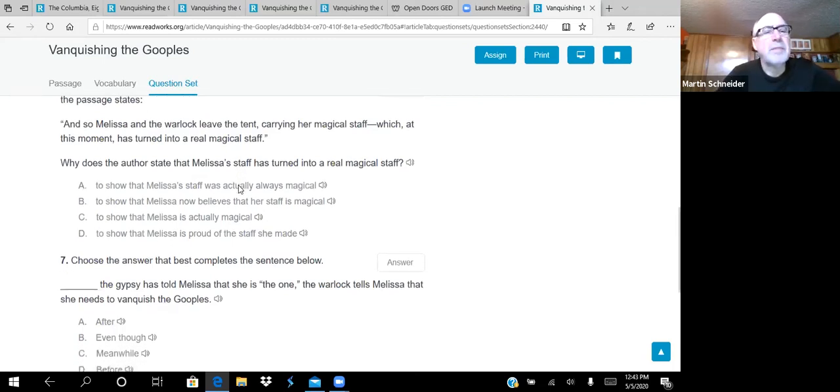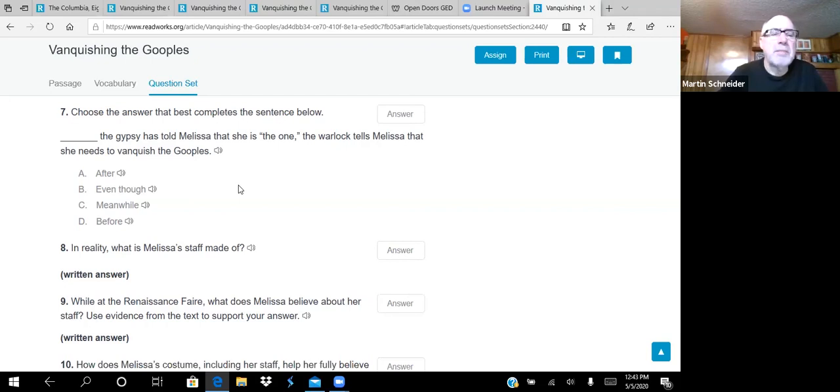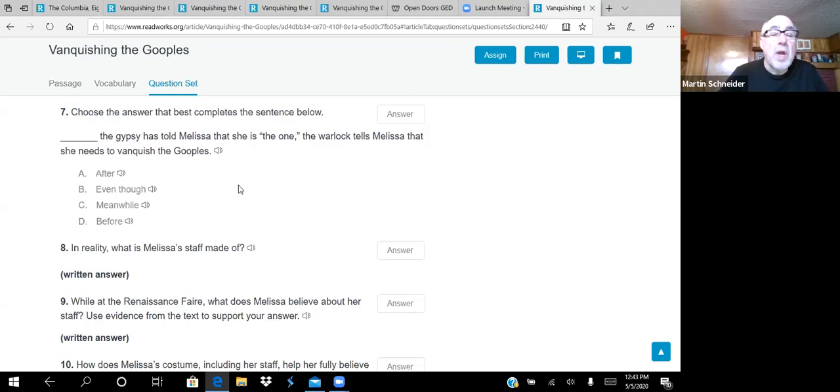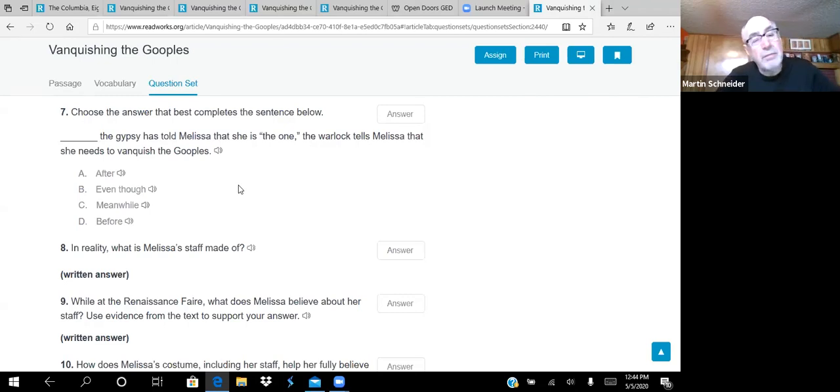All right. Moving on to number six. Just after the warlock tells Melissa that she must vanquish the Goopels, the passage states, and so Melissa and the warlock leave the tent carrying her magical staff, which at the moment has turned into a real magical staff. Why does the author state that Melissa's staff is turned into a real magical staff? A, to show that Melissa's staff was actually always magical. B, to show that Melissa now believes that her staff is magical. Boy, keep that B in mind as you go through C and D. C, to show that Melissa's actually magical. D, to show that Melissa's proud of the staff she made. There's some truth a little bit in all of these, but she's not actually magical. A lot of this, again, you have to remember is in her imagination. So we got to go with B, to show that Melissa now believes that her staff is magical.